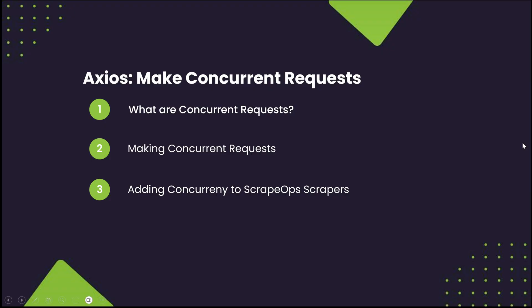Specifically, I'll be going over what it means to make a concurrent request and why we should do it, how to make concurrent requests using Node.js Axios, and how to add concurrency to ScrapeOps scrapers.